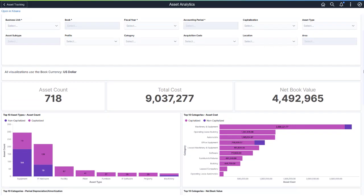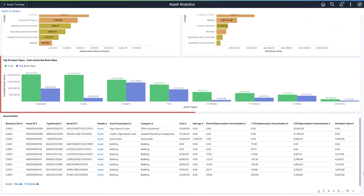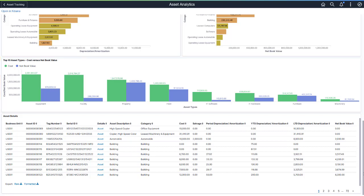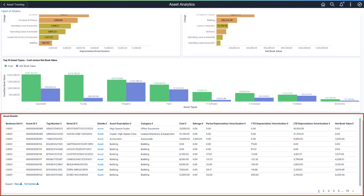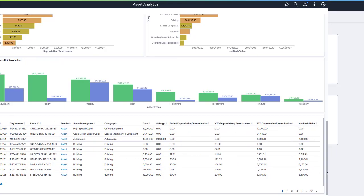The final chart on this dashboard provides a side-by-side comparison of asset cost and net book value for each of the top ten asset types. This quickly identifies opportunities for budget planning and further investigation. The Asset Details table completes this dashboard. It includes a link to the Printable Asset View, and you can export results to Excel for further analysis and reporting.